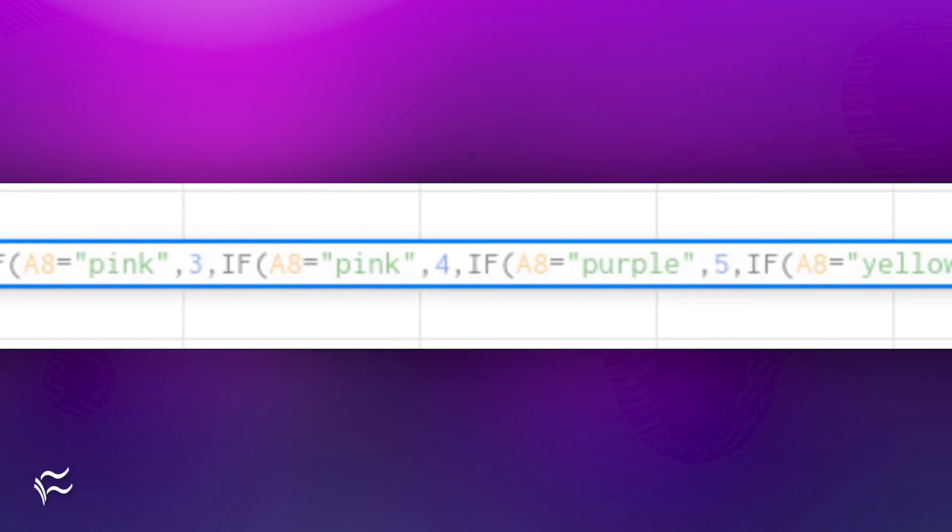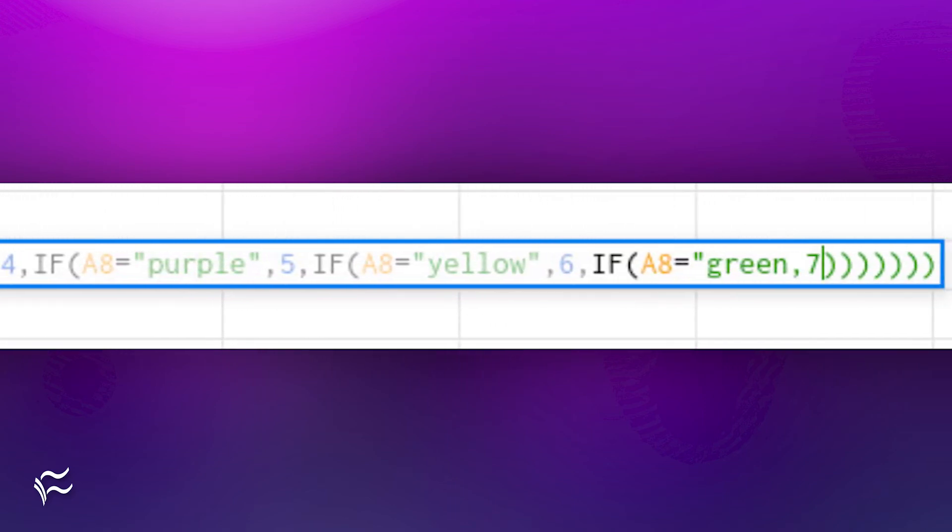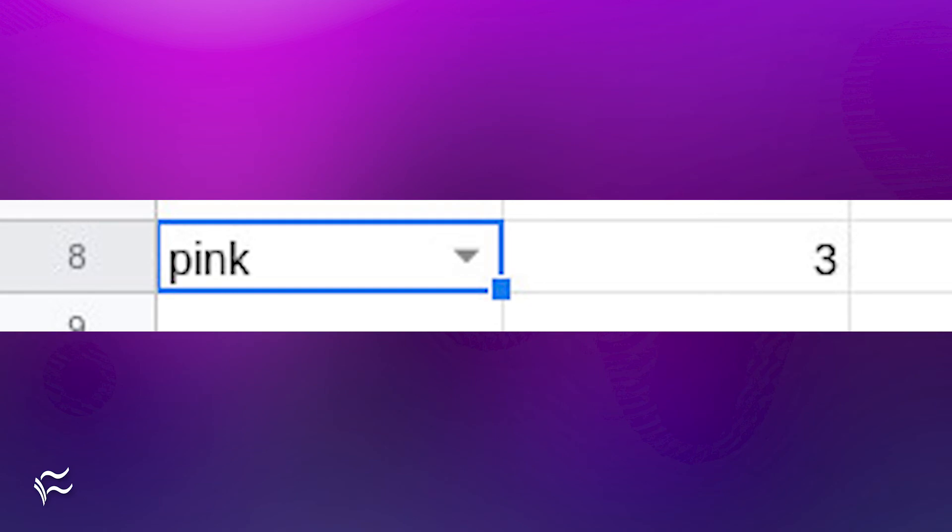Once you've typed out the statement, hit Enter on your keyboard and it's ready to go. If you select a different entry from the drop-down, you'll see the associated value populates the cell with the conditional statement.